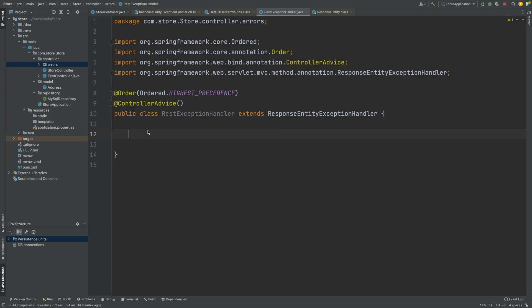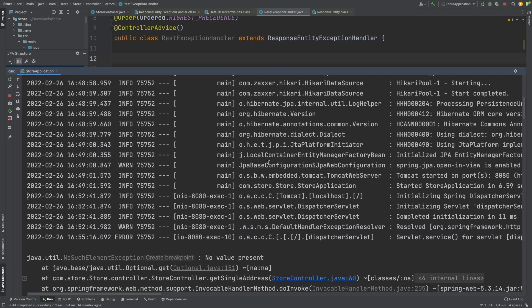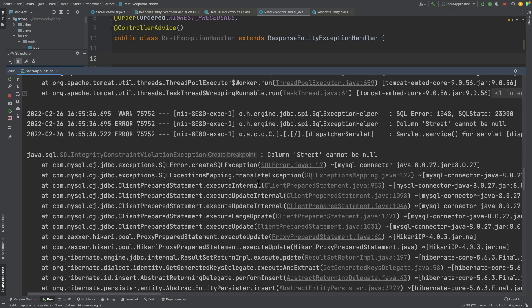The first question is which exceptions are we actually trying to handle. Looking at the console output from earlier Postman API calls, we can see that when we called the get request to number one, the NoSuchElementException was thrown with the message 'no value was present'. And when we tried to add a new entry to the database, we had the SQLIntegrityConstraintViolationException with the message 'column street cannot be null' — because we removed the street value from our JSON body. So we know which two exceptions we want to handle.